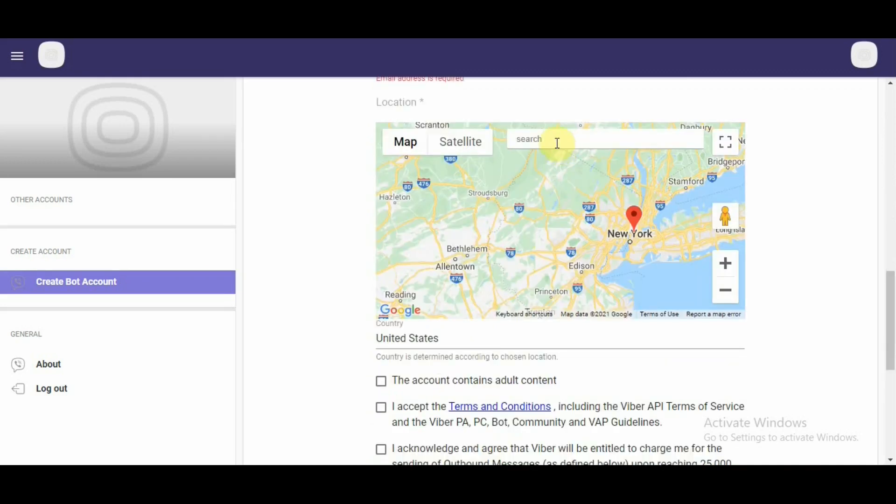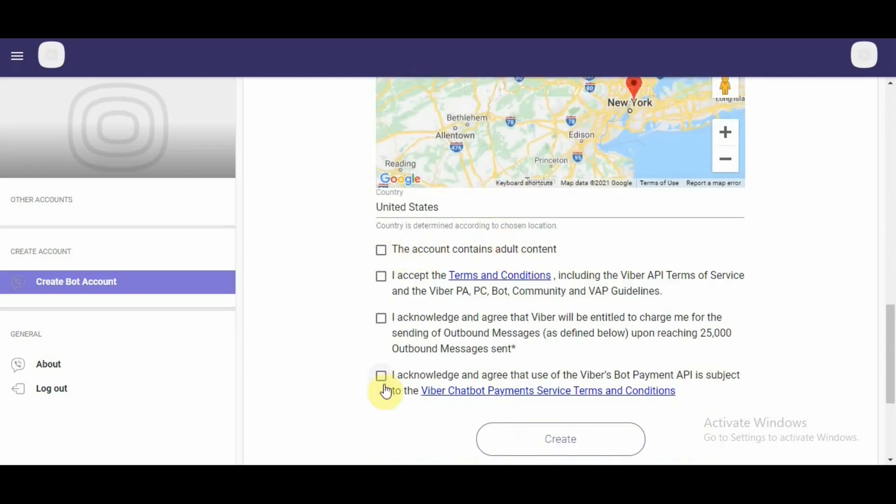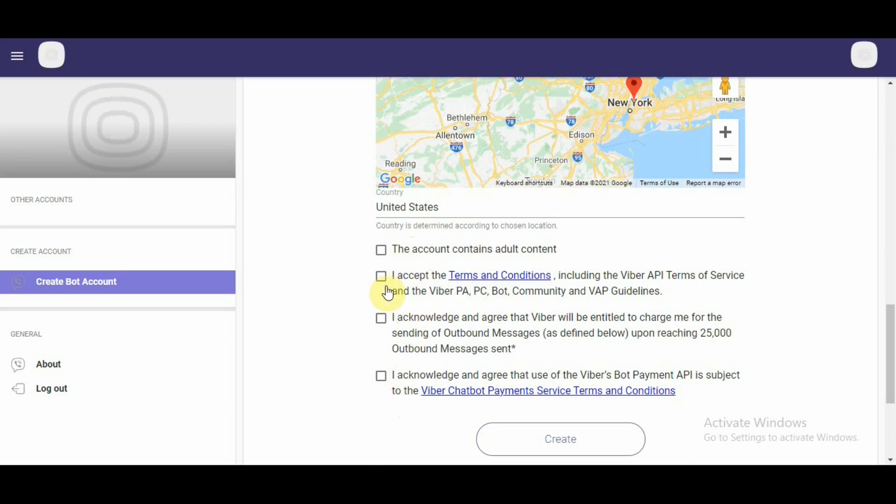Then, we would be required to enter the location. Below that, we have four different terms and conditions options. You can select these options based on if they apply to your business or not. And then, hit create.